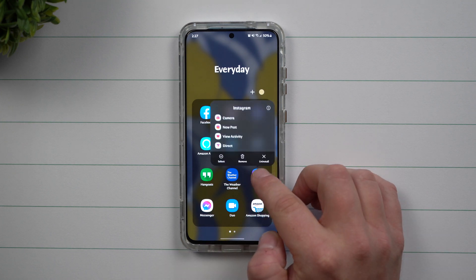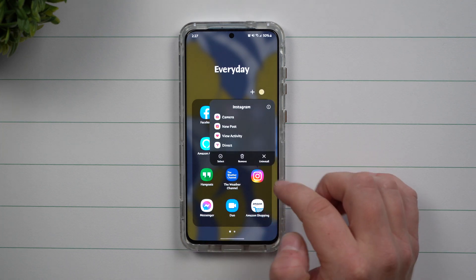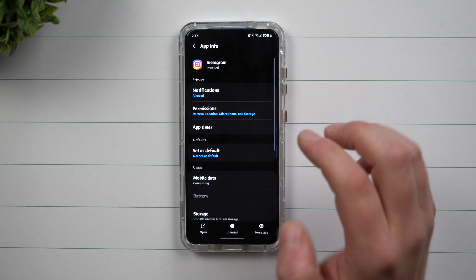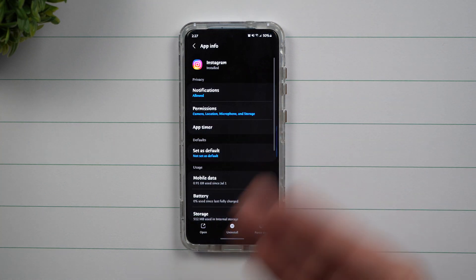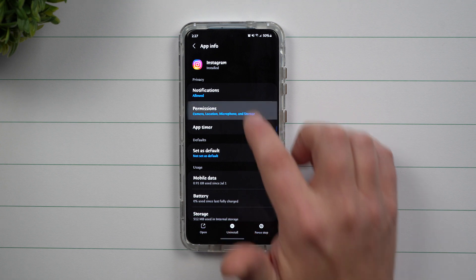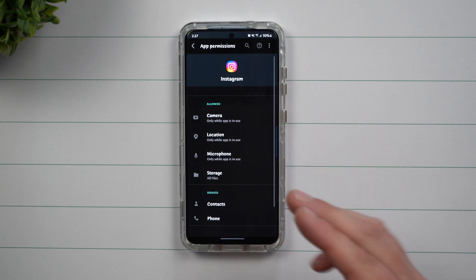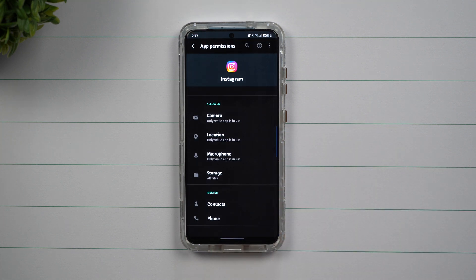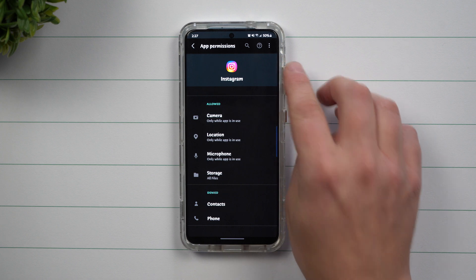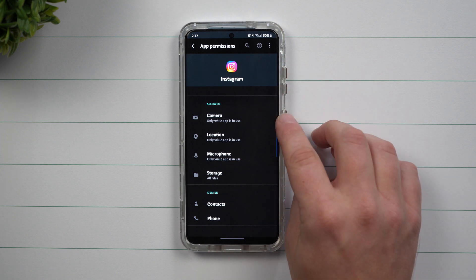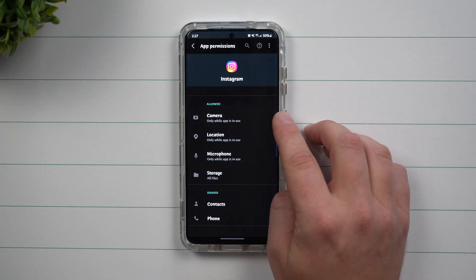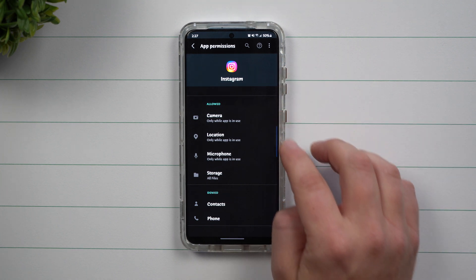So for example, let's say that we go inside of Instagram. Now the best way to do this is that when you use your application, it's going to ask you if you want to grant permissions to let's say your camera, location, microphone, storage. The reasons for all this is if you wanted to open the application and then you want to take a snapshot, take a picture or even a video, that is why it's asking for permission to use your camera and microphone.